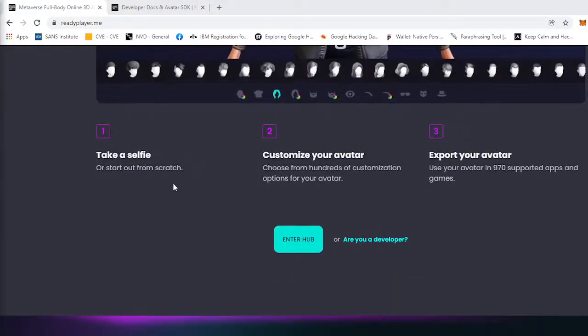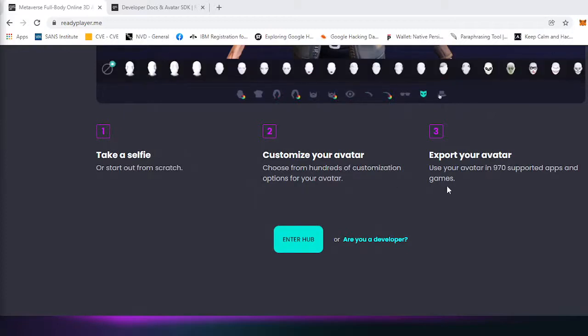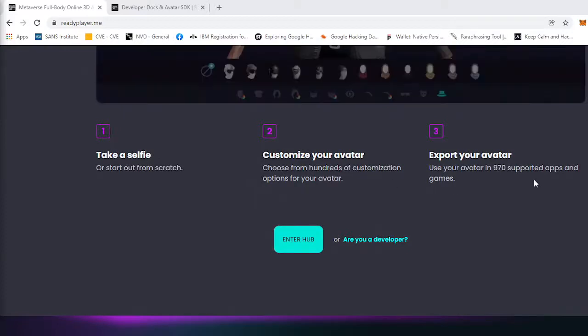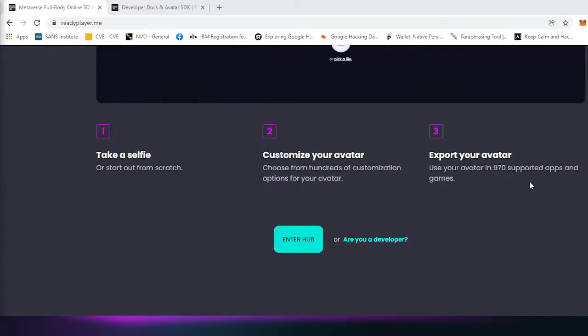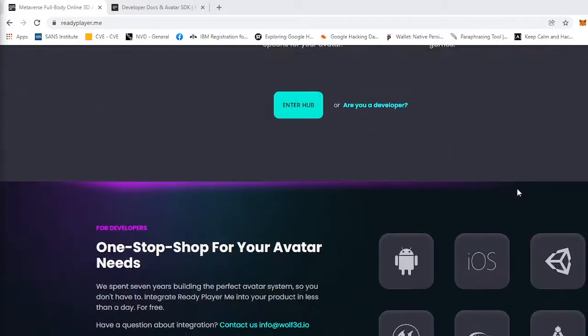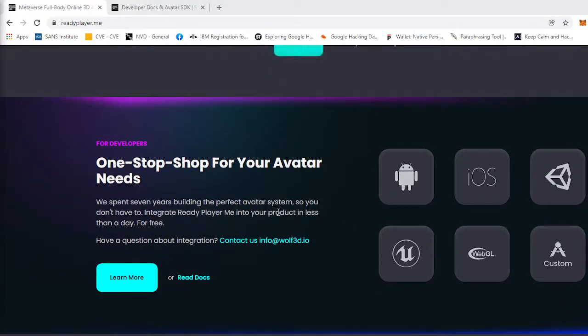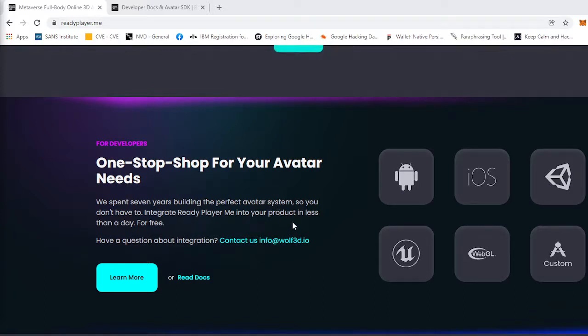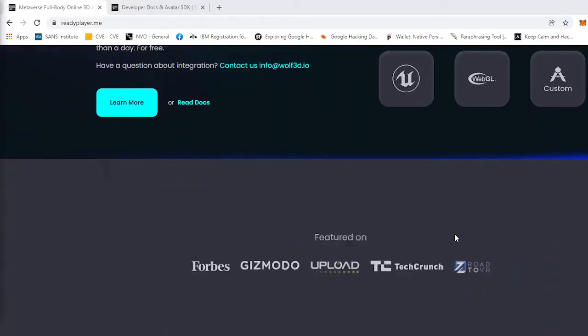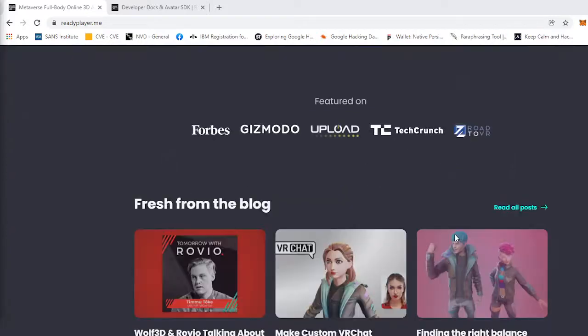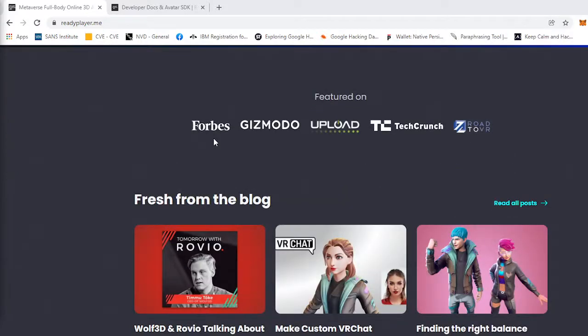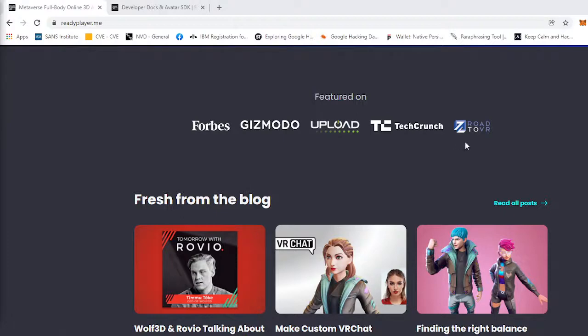As you can see, she took a selfie of herself and she's customizing her avatar, personalizing it. It says take a selfie, customize your avatar, export your avatar to over 970 supported apps and games. One-stop shop for your avatar needs. We spent seven years building the perfect avatar system so you don't have to integrate ReadyPlayer.me into your product in less than a day for free.